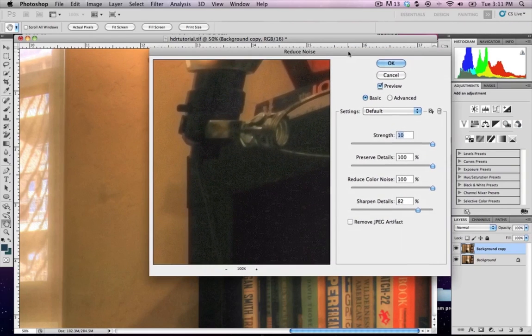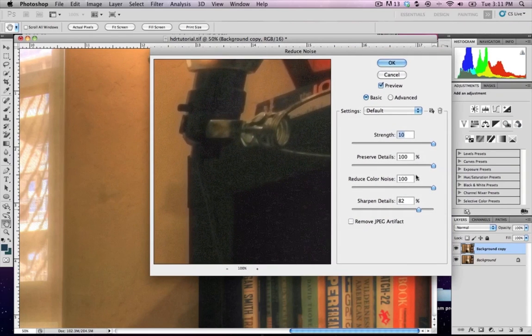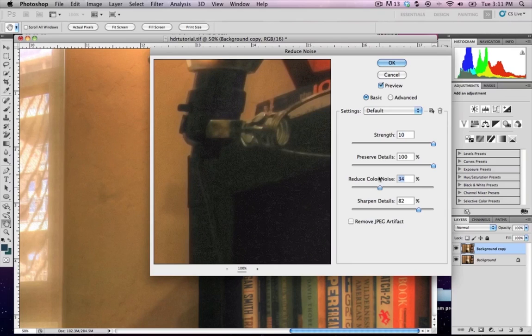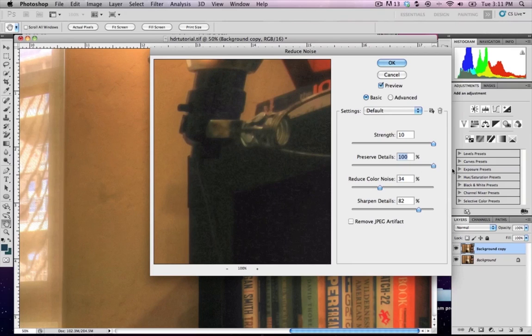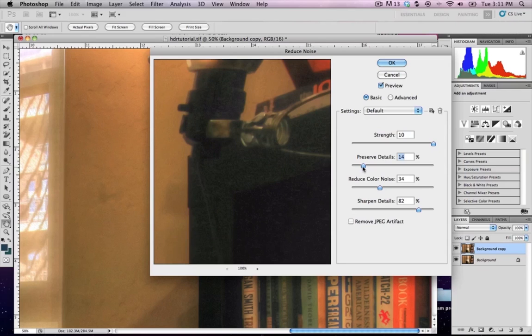So you can kind of play with the noise reducer, and unfortunately it's just not doing a bunch. I've got those details set probably a little too high, so it looks like if I bring those down, keep my strength up high...